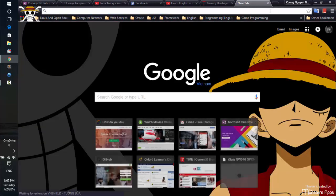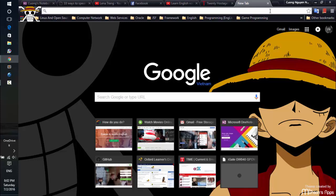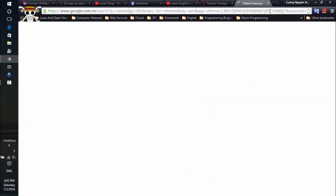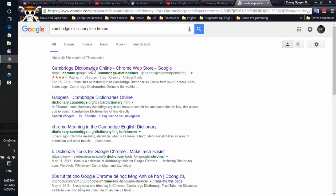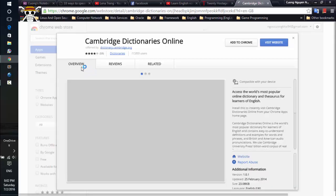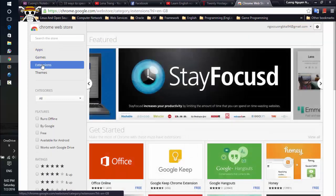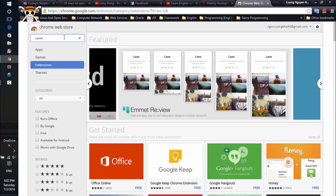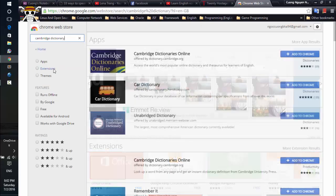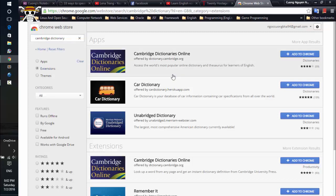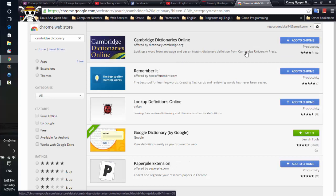This is the Cambridge Dictionary — and of course it's also an extension. Just do the same search and you can see... just click on the extension right here and try the Cambridge Dictionary. Remember to click on the extension right here.